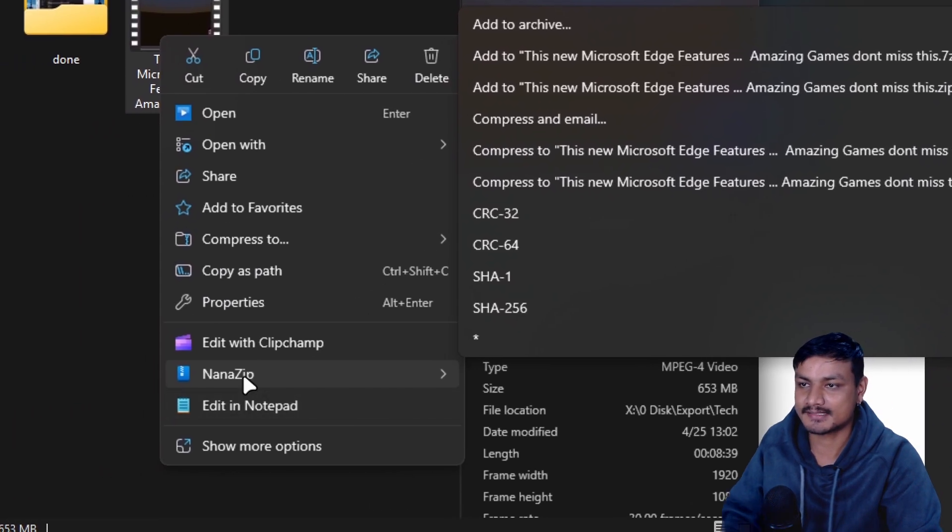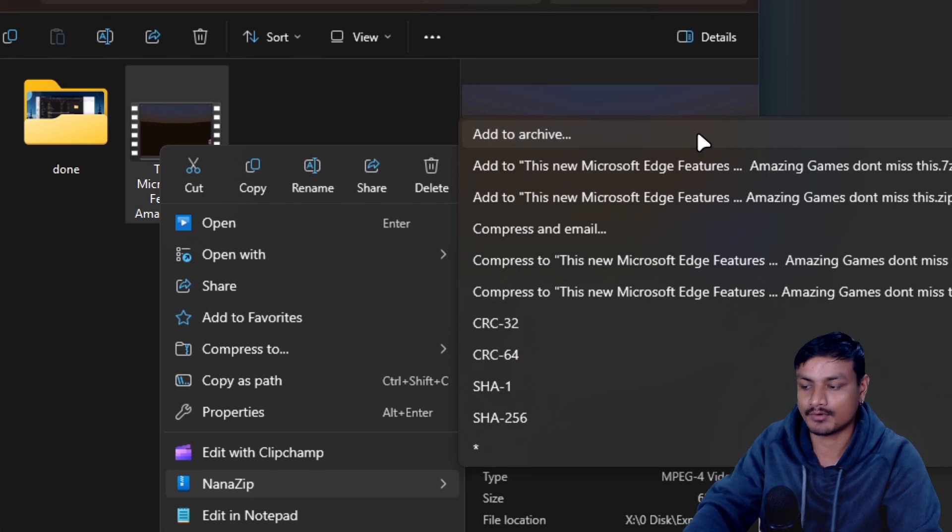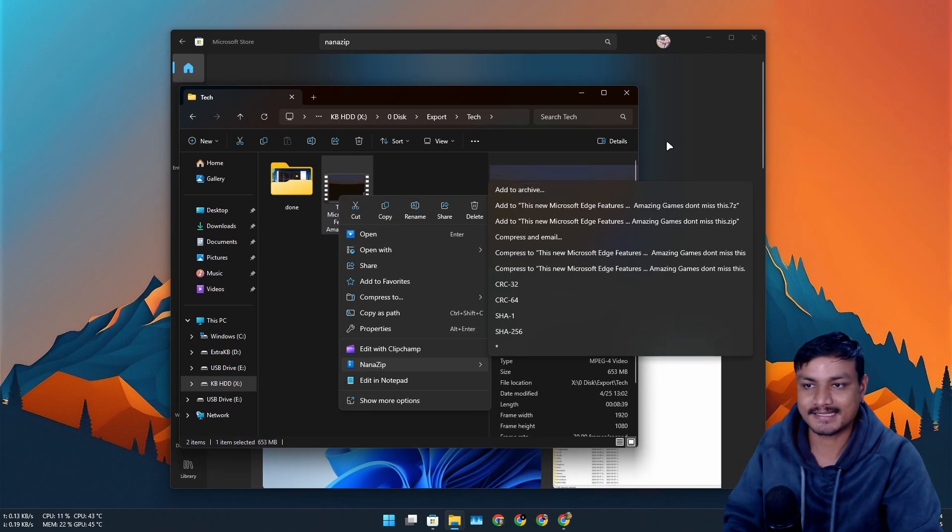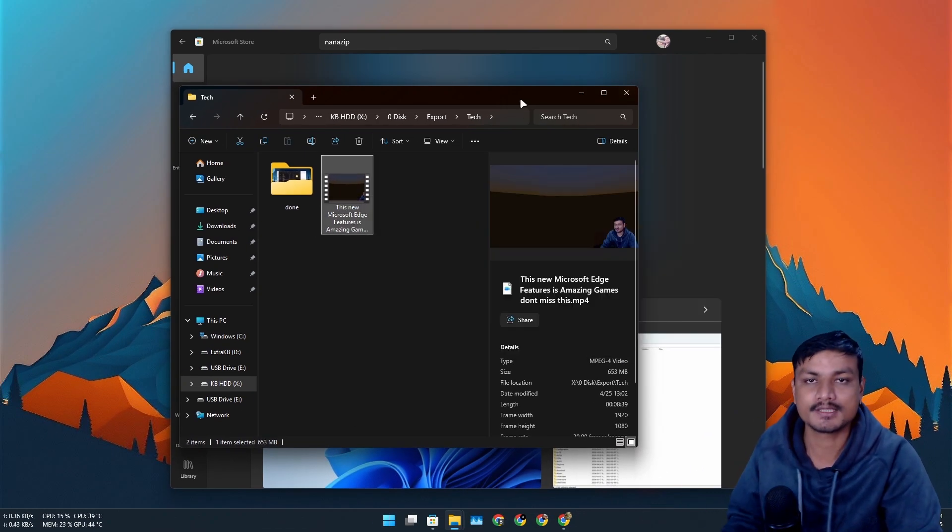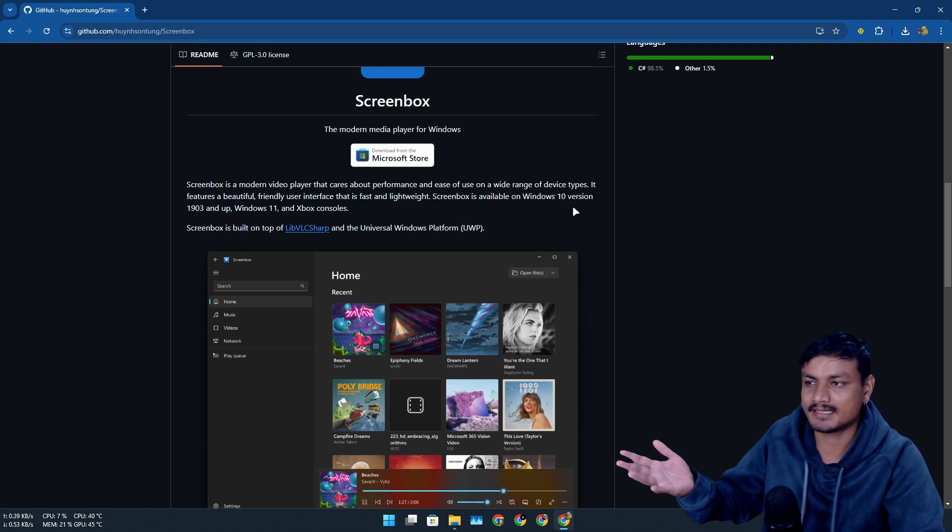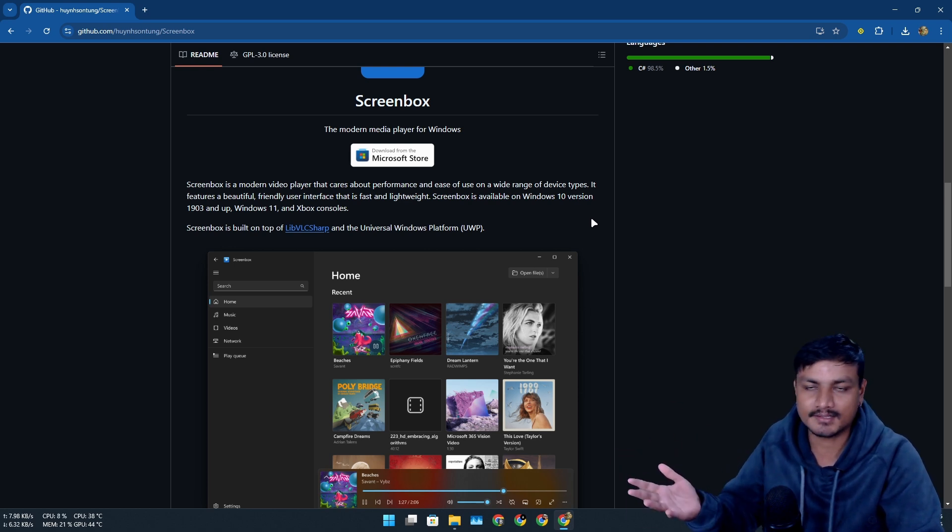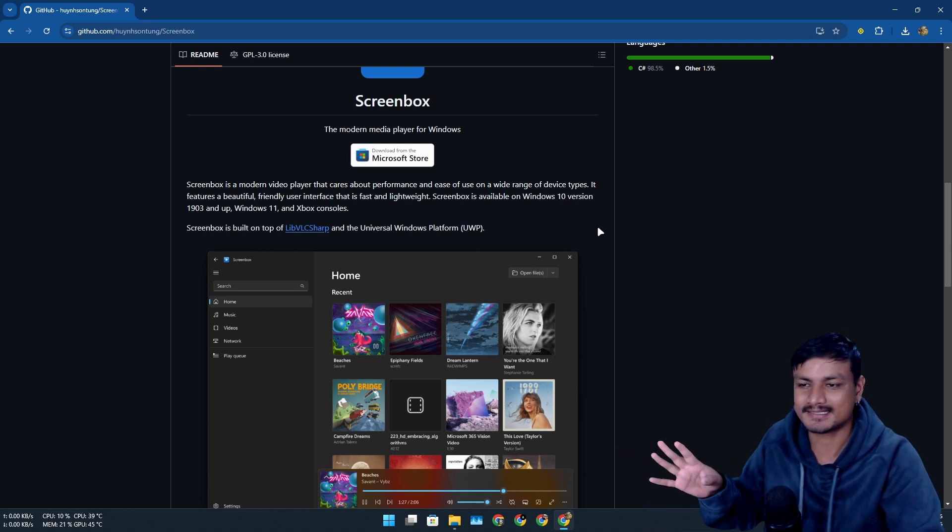So you can see here NanoZip and it has all the features what 7zip has. The only difference is that it looks modern. Again, as I said, I'm not saying that VLC has become bad. No, it's good. Only thing is that the look is outdated.